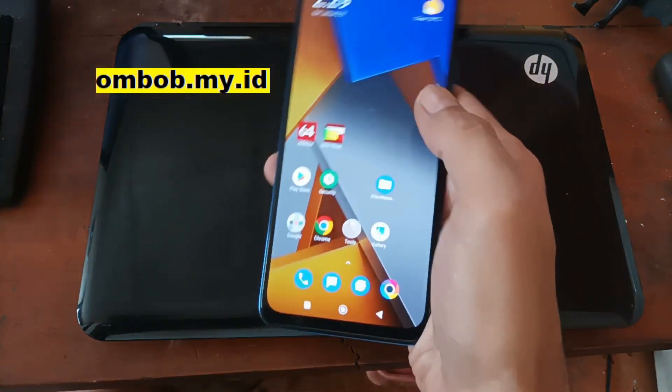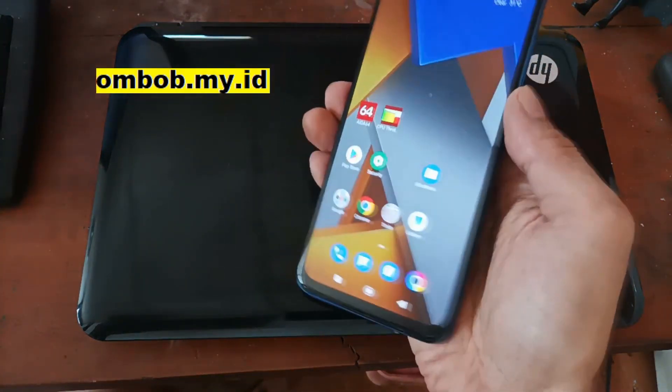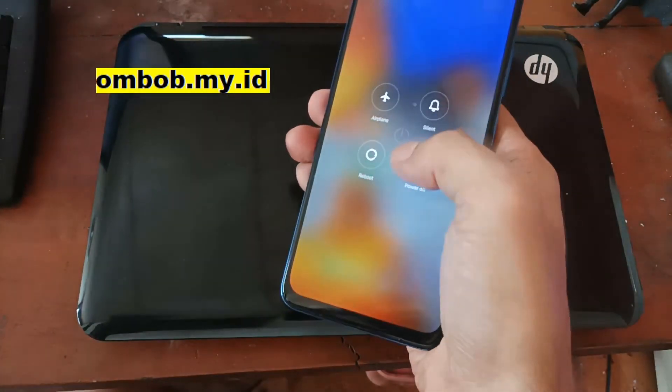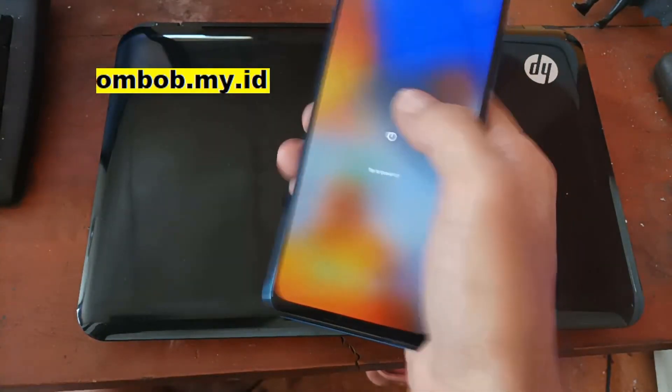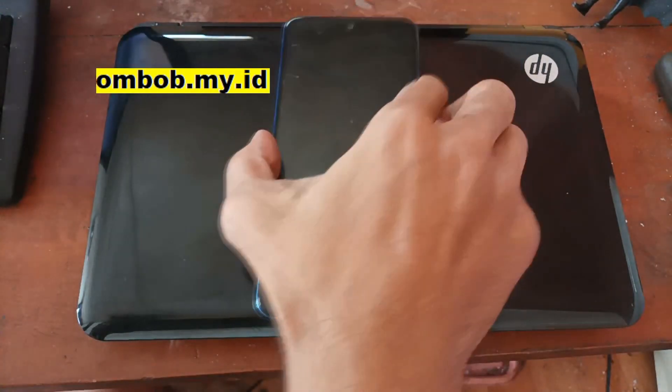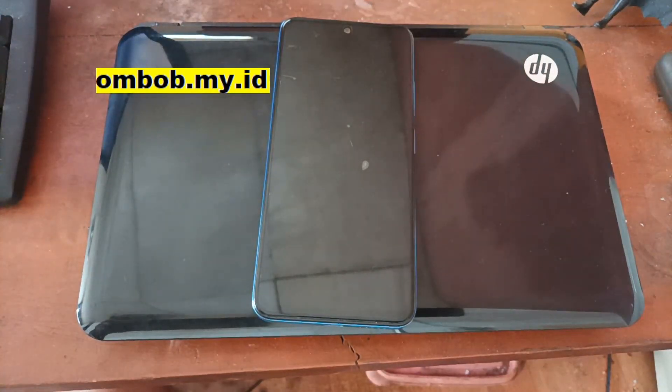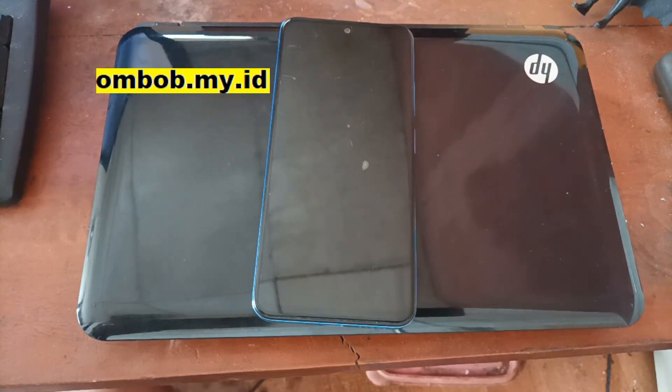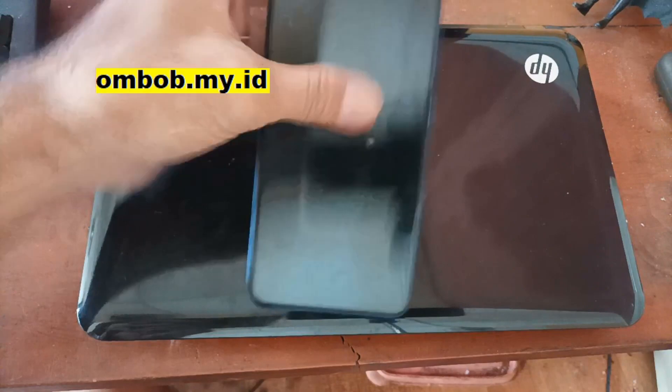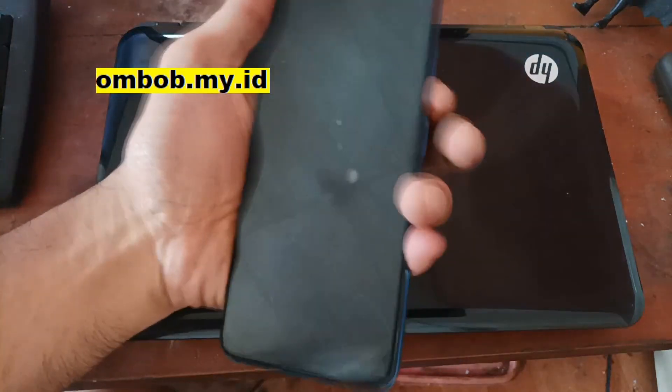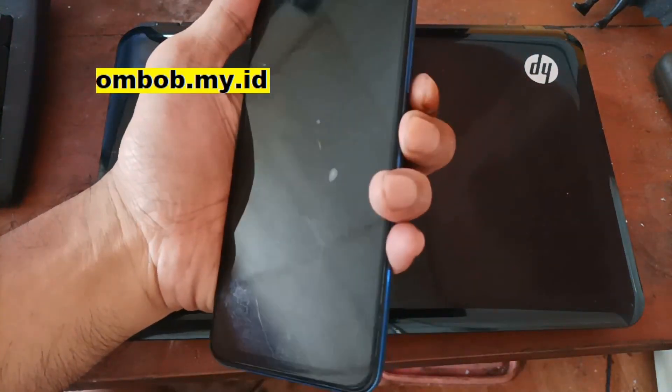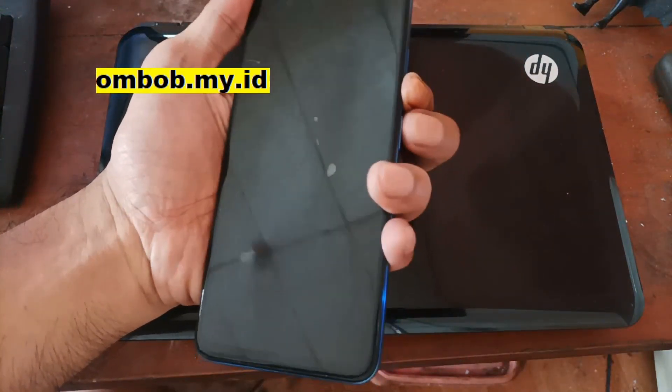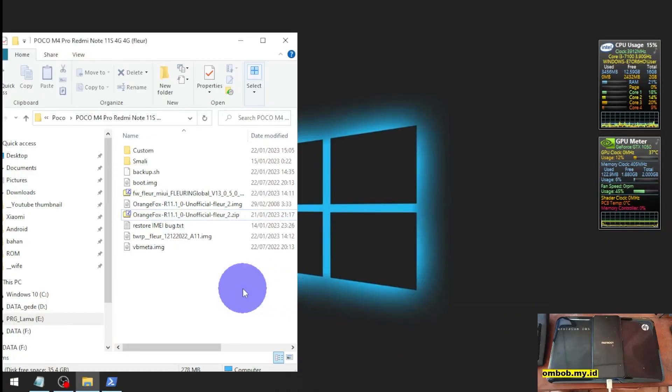It is already unlocked. First thing we want to do is turn off the phone and boot it into the fastboot mode. As usual, fastboot mode can be accessed by pressing the power button and volume down at the same time.